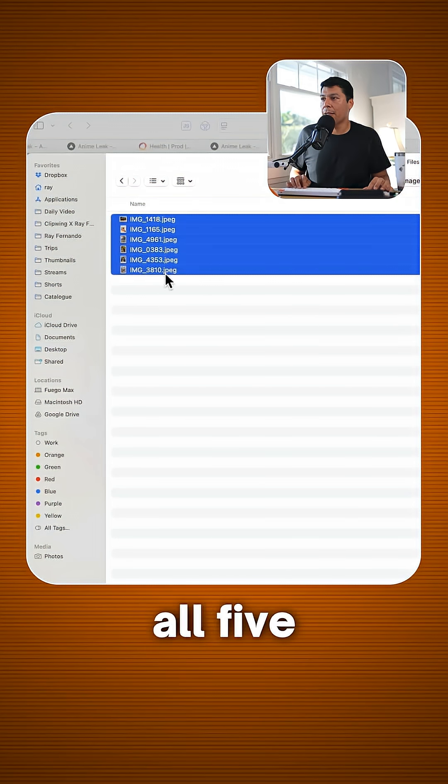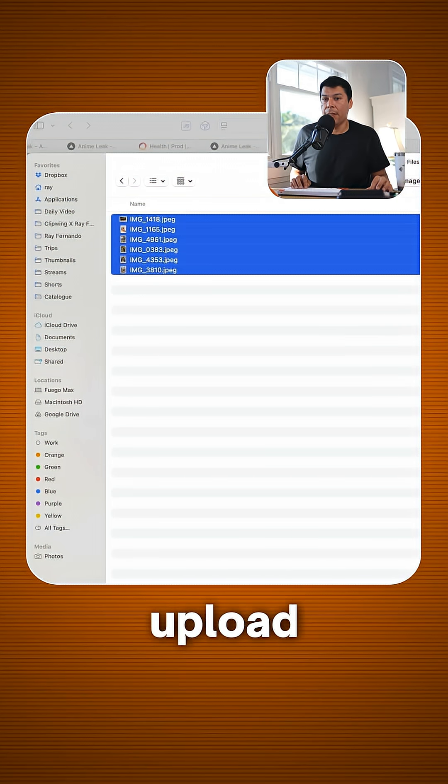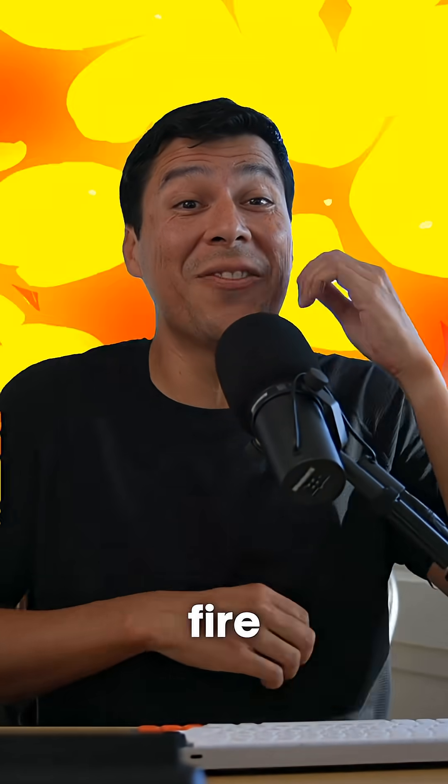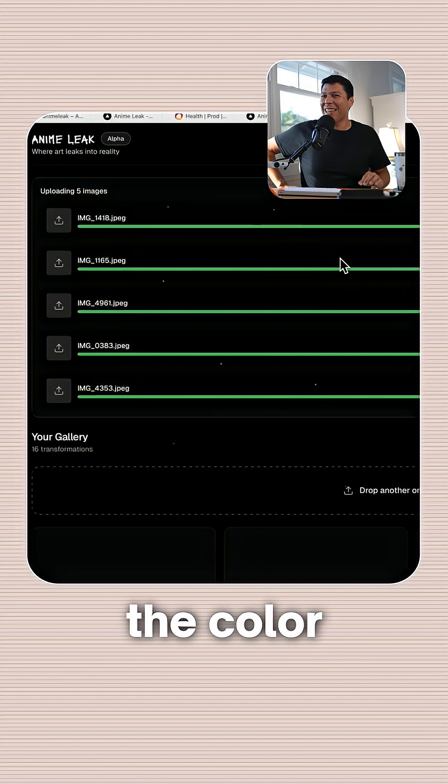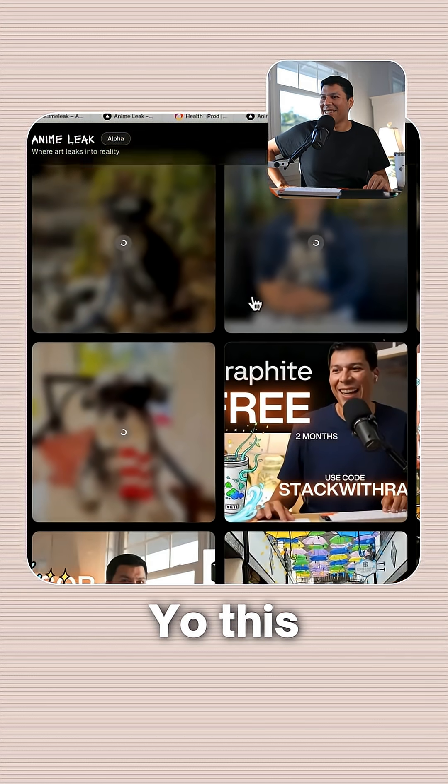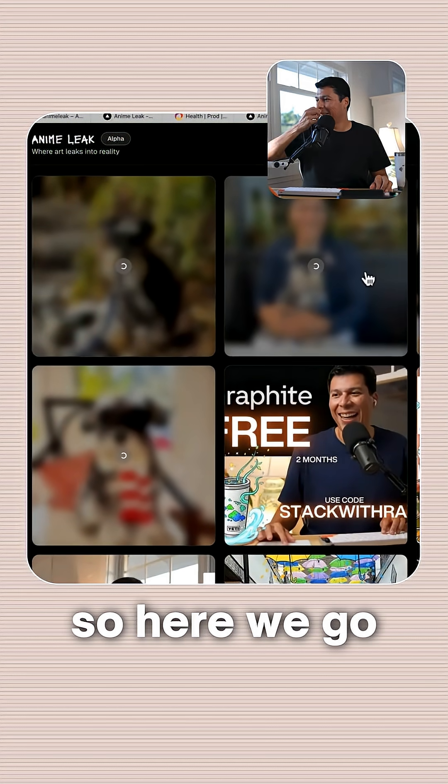I'm just going to process all five of these sample images. So go ahead and hit upload. And so now, oh, this is fire. Let's go. I like the color changes too. I think that's really cool. Yo, this is crazy. Okay, so here we go.